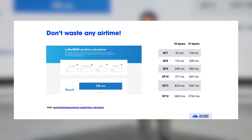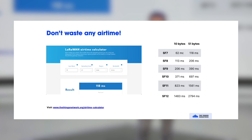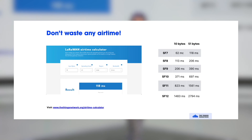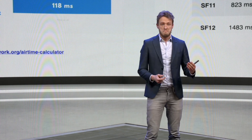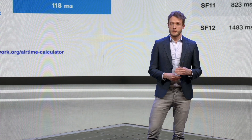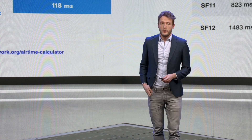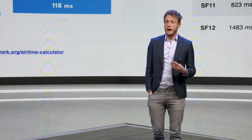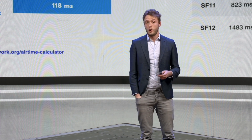Battery life is influenced by the spreading factor and data rate you use. At thethingsnetwork.org/airtime-calculator, you can find a simple calculator where you enter the size of the payload you want to send and the spreading factor, and it shows you how many milliseconds it takes to send a message. If it takes two or three seconds to send a message, that draws more battery power than using a higher data rate or lower spreading factor.